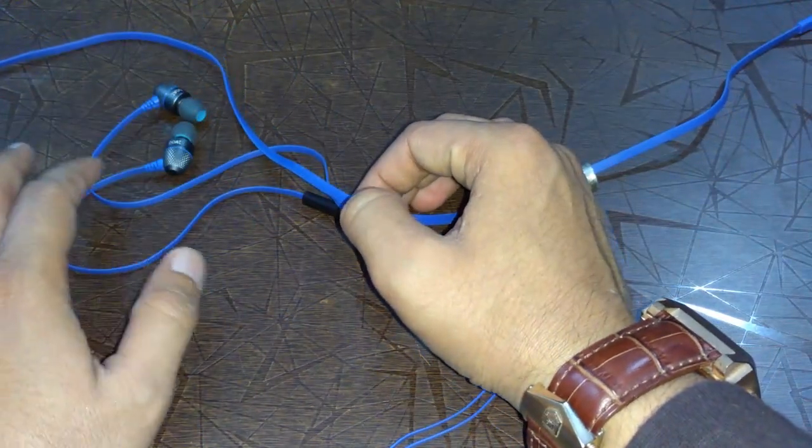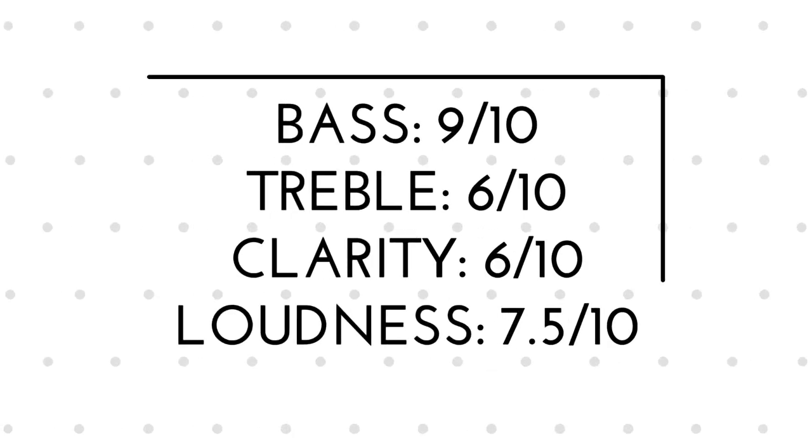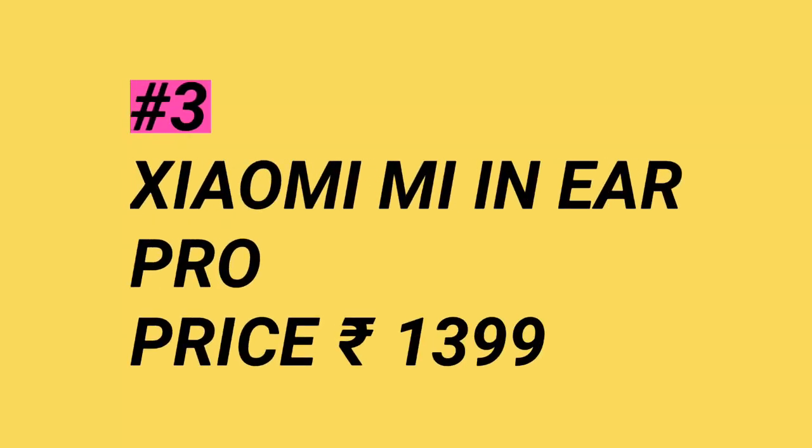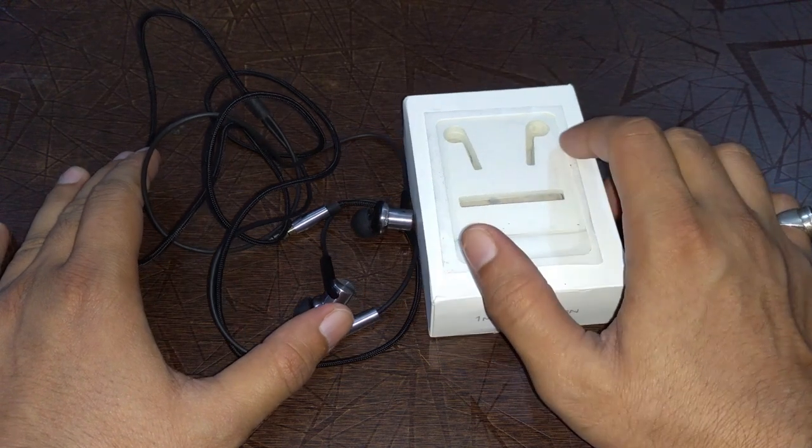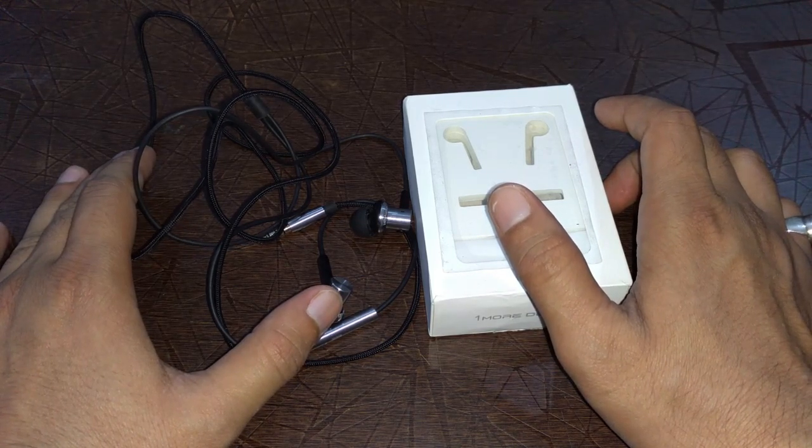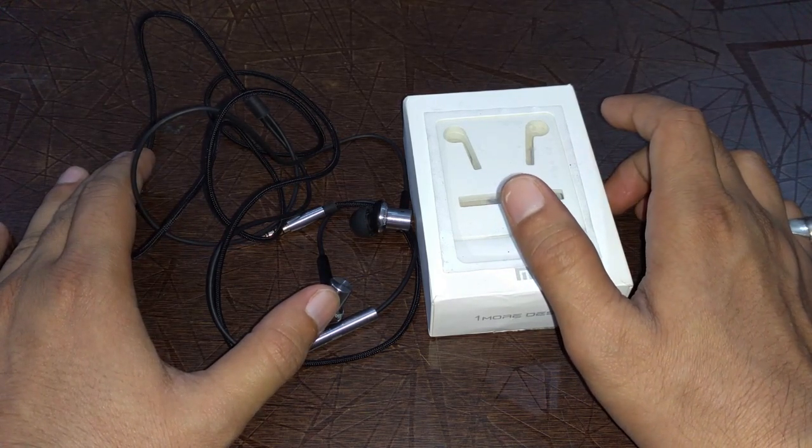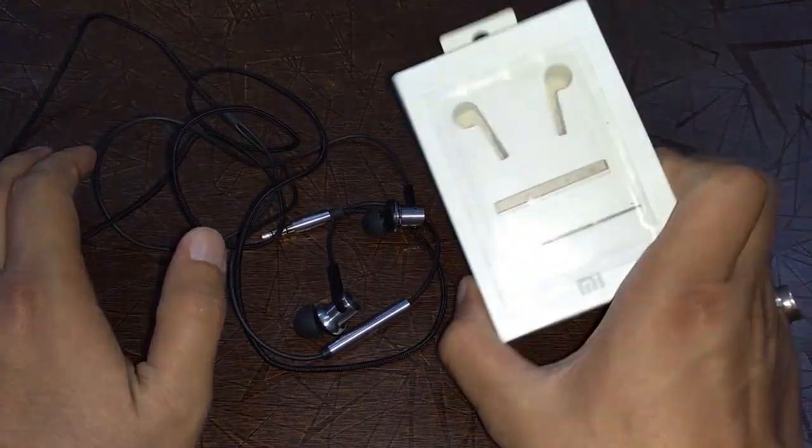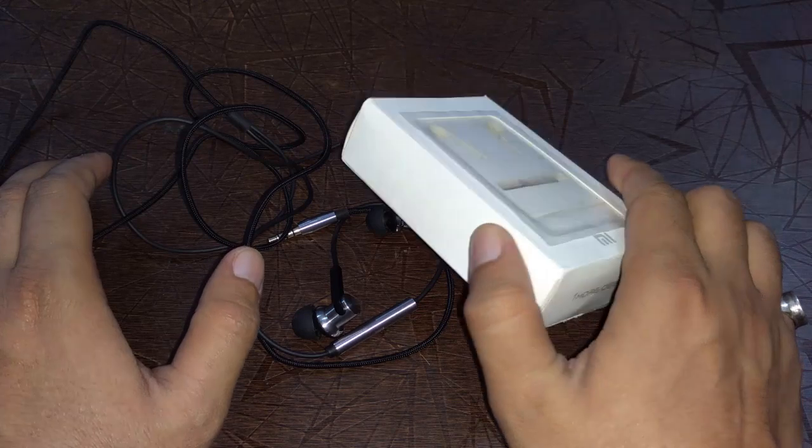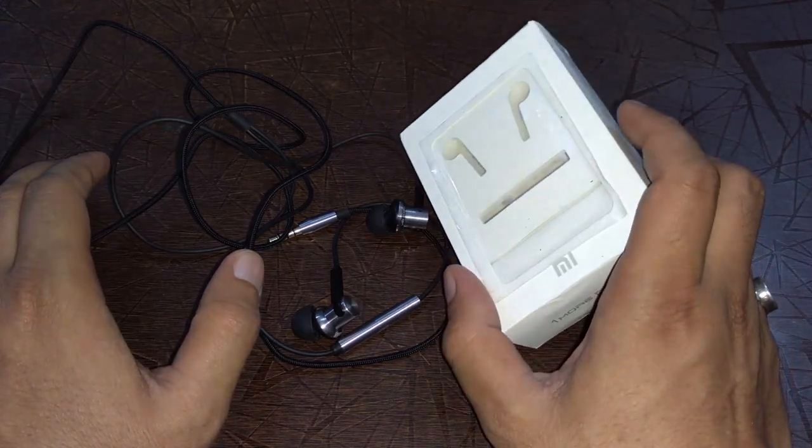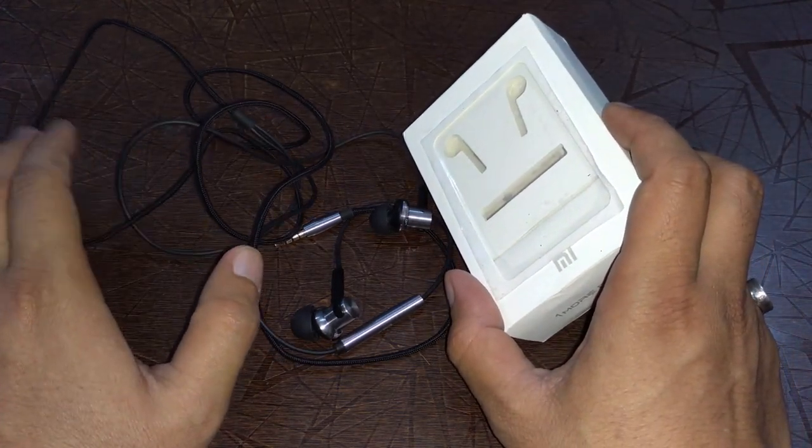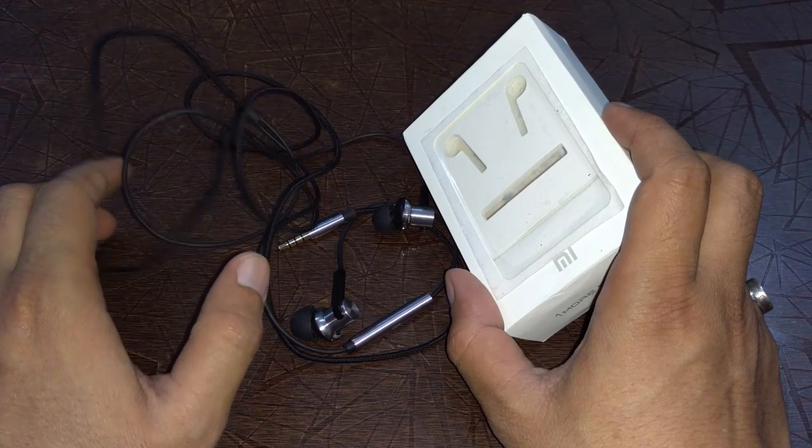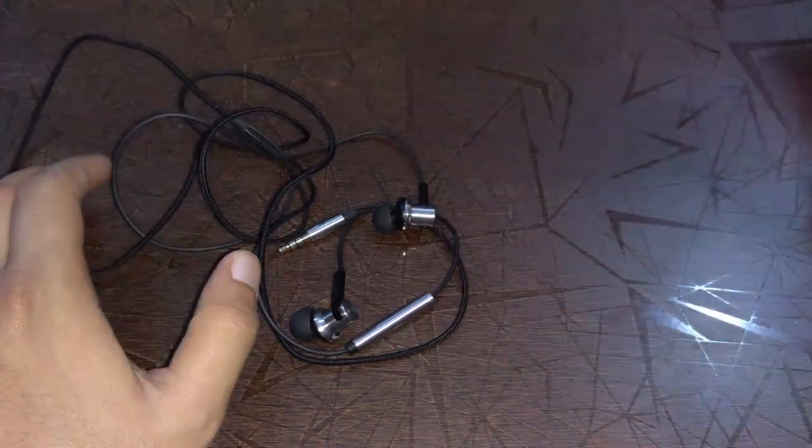Mi In-Ear Headphones Pro is available for a price of 1,399 on Xiaomi's official website, mi.com. This is the box in which these earphones were packed, and it's not as great as the previous version. The presentation on that earphone was better than this.